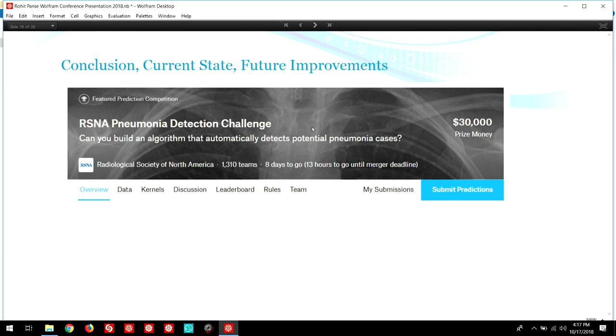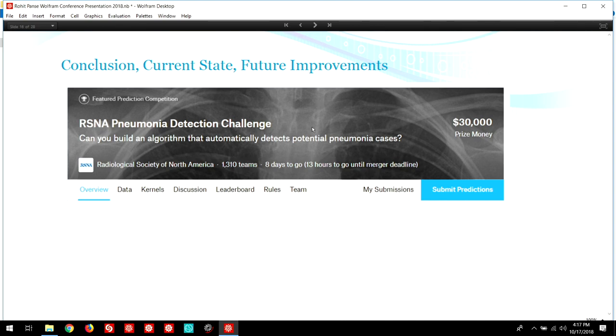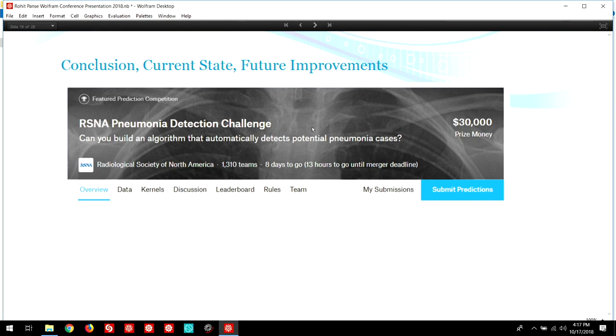Some future improvements include improving the image formatting function to make the current program more compatible with poorer quality chest x-rays. Also, thermal images have proven to be a crude means of diagnosing pneumonia. Using a similar neural network setup except with thermal images to diagnose pneumonia would be a useful tool for someone who doesn't have access to chest x-rays. Also, further data augmentation to improve accuracy of the neural network could prove to be beneficial. Using a patient's history as well as image analysis to offer a more holistic diagnosis is also a project that I'm considering undertaking.